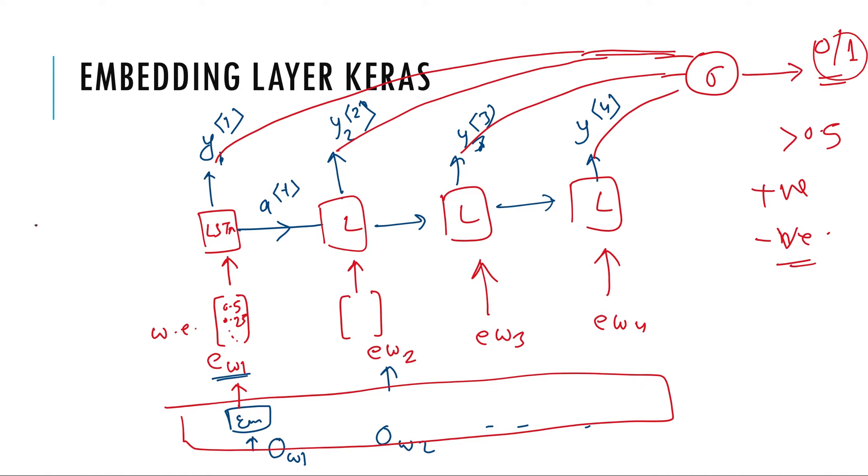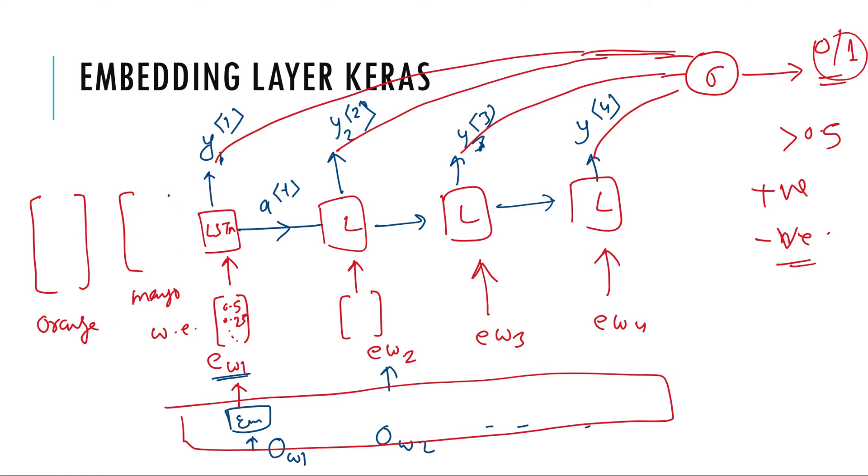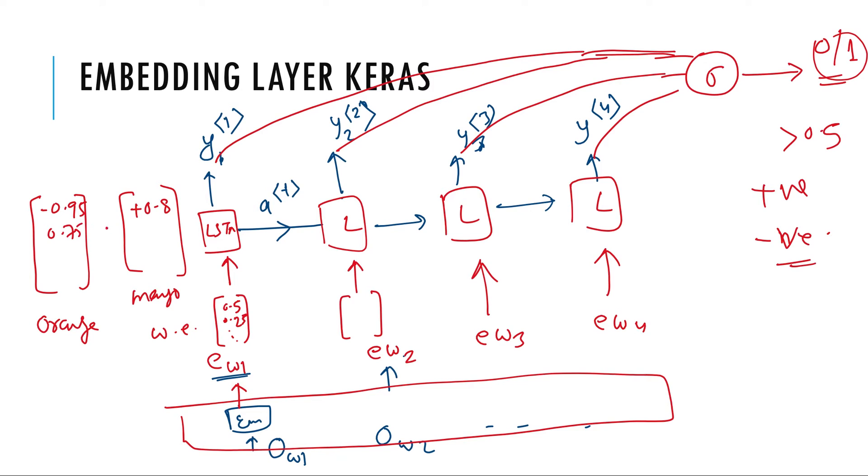And here you may find that the embedding of orange and mango may not be related at all. Let's say it's minus 0.95. Here the first component is plus 0.8, 0.75, 0.01.